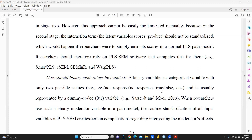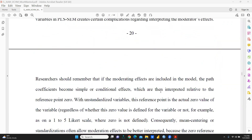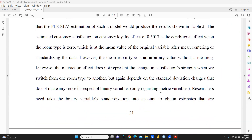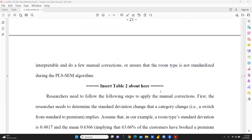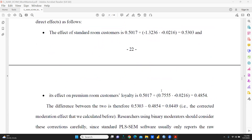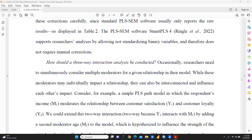Binary moderators are dummy-coded as 0 and 1 — for example, male and female, yes or no, true or false, married or unmarried, response or no response. All answers related to handling these dummy variables can be found in the paper. The paper also addresses how a three-way interaction analysis should be conducted and how interaction terms can be handled.